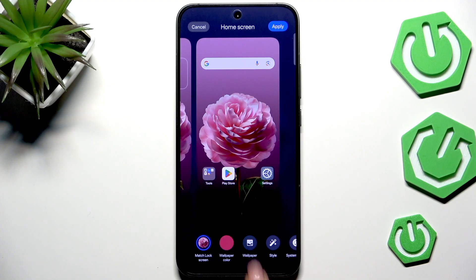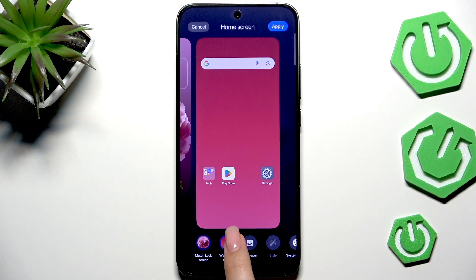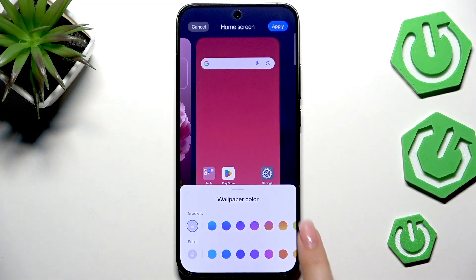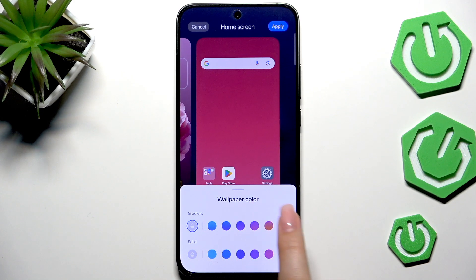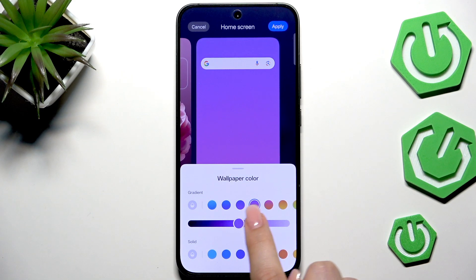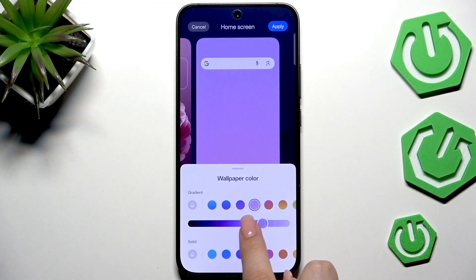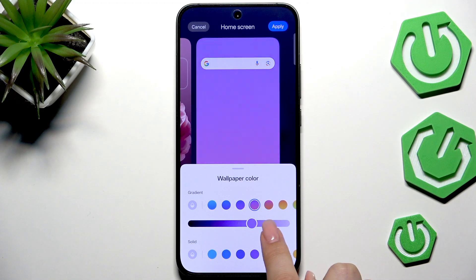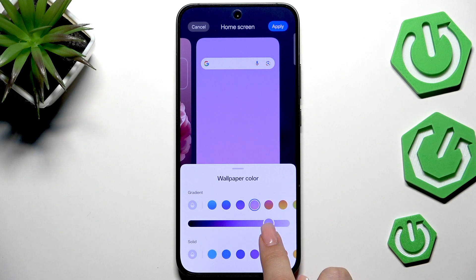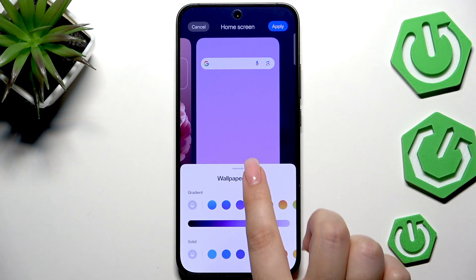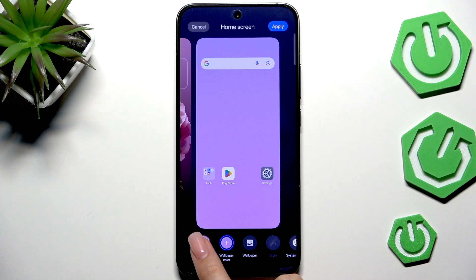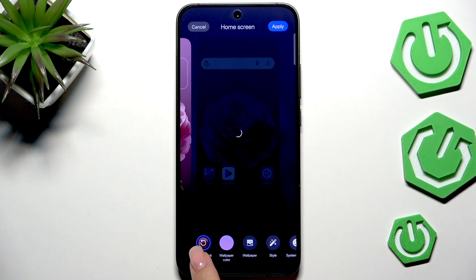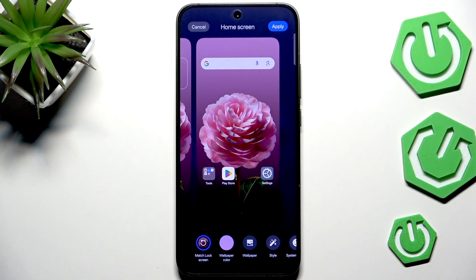Here we can set the wallpaper color — just tap on it and as you can see we can simply apply the gradient. Tap on it again and here we've got the gradient option and solid colors. We can tap on a specific option, change the intensity of the specific color, and make it vibrant or more pastel-like — it's totally up to you. I think I will match it to the lock screen because I'd like to have this flower applied, and then all you have to do is tap Apply in the upper right corner.